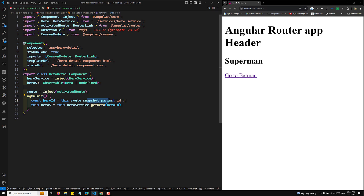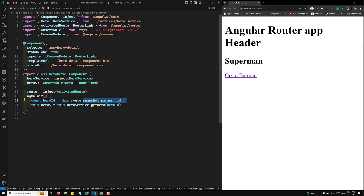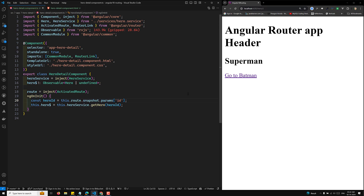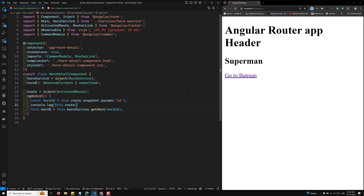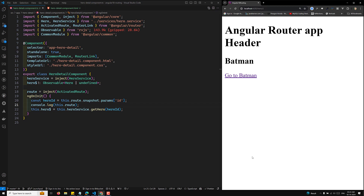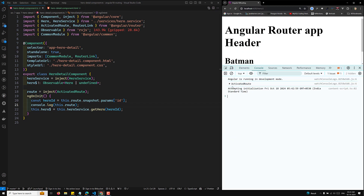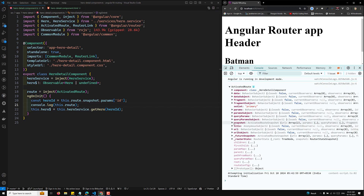Instead of using snapshot, we need to observe the changes happening in the params. So we can get the route parameter by subscribing to it. Let me show you — I'll console.log this.route to see what methods exist on the activated route. In the console, you'll see the activated route has a lot of things including snapshot.